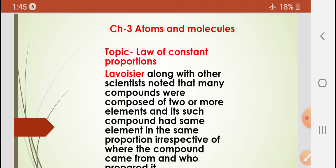As the name suggests — Law of Constant Proportions — 'constant' means fixed, and 'proportions' means amount. This law deals with the proportion, the amount, of the substances present in a chemical substance, whether expressed in the form of percent or in the form of grams.